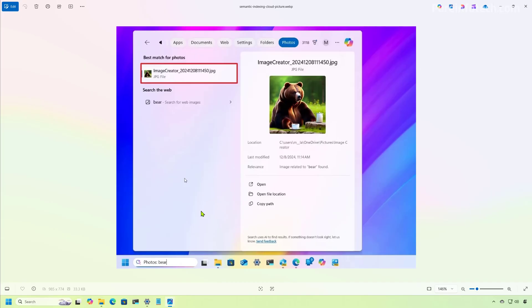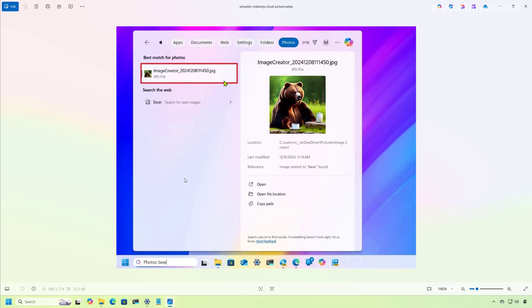This is because Windows search now uses AI in order to understand natural language and to provide the relevant result. For example, right here, I have a screenshot from a previous build where I've done a search for bear and that pulled up an image that I have about a bear drinking coffee in a forest.